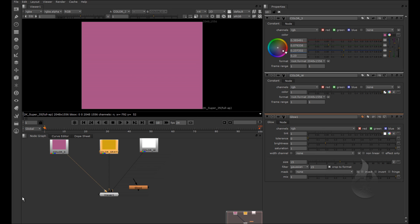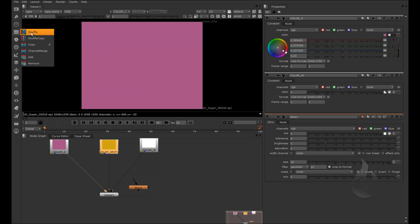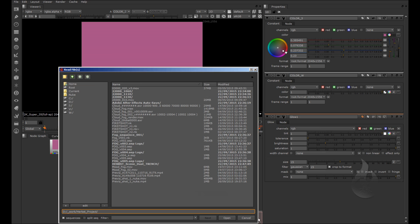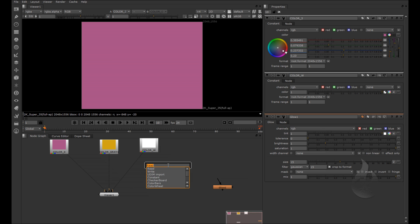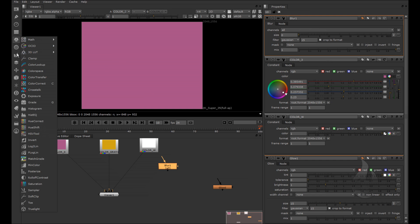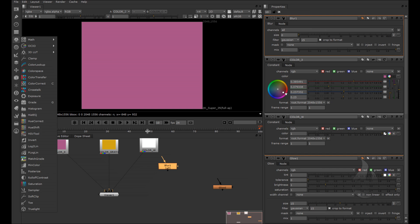I never use the two toolbar bars on the side because it's much faster and more comfortable to press Tab and type the name of the tool you need. For example, 'read' — Read is the node for loading your footage. If you want Blur you just type 'blur'. If instead you try to find Blur in the menus, you can spend a lot of time searching because you might not know where it is.